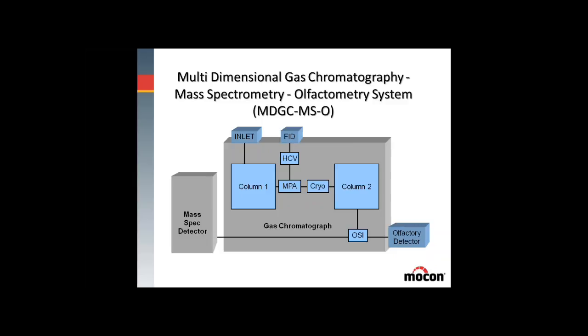What's important about this instrument is a piece of hardware in the middle called the hard-cut valve, which controls the flow through the instrument. This allows a small portion of the material separated in the first column to be introduced into the second column for subsequent separation. By controlling the flow and doing this hard-cut process, we have the ability to reduce the background and eliminate compounds that could be eluting at the same time as the compound we're trying to identify.